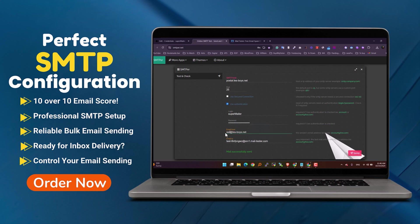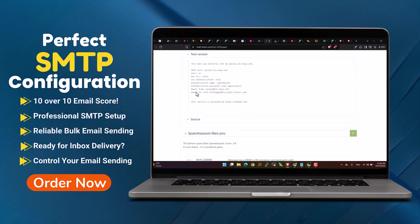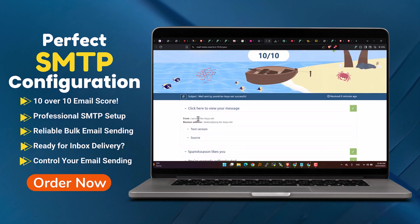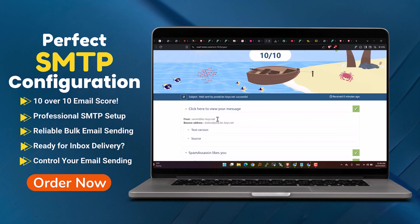With the Postal SMTP mail server, you're not only saving money by avoiding costly third-party services, but you're also gaining full control over your email system.